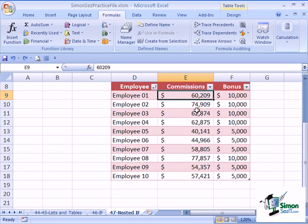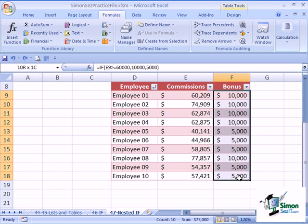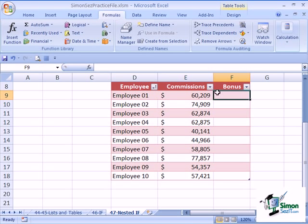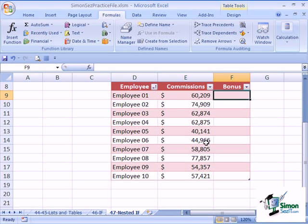Now, what we want to do is complicate this a little bit to show you the power of what the nested if will do. Here's what we're going to do: If the salary is greater than $60,000, we'll give a $6,000 bonus. If it's greater than $50,000 but less than $60,000, we'll give $5,000. If it's anything less than that, we'll give $2,500. A little bit different, a little bit more complicated, but Excel can work it out for us.